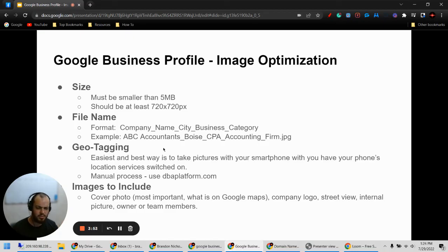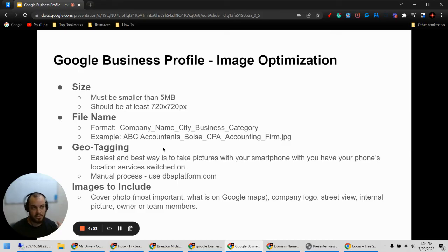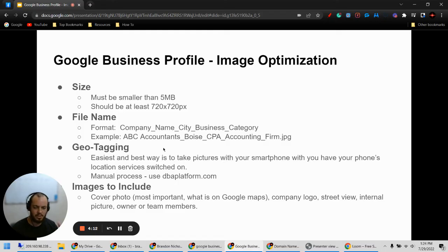Other photos you want to add are your company logo, maybe the street view picture outside of your place of business. It's also really good to add internal pictures just to give your customers the sense that you are a real business — whether it's in your office, pictures of your team members, employees, or owner.